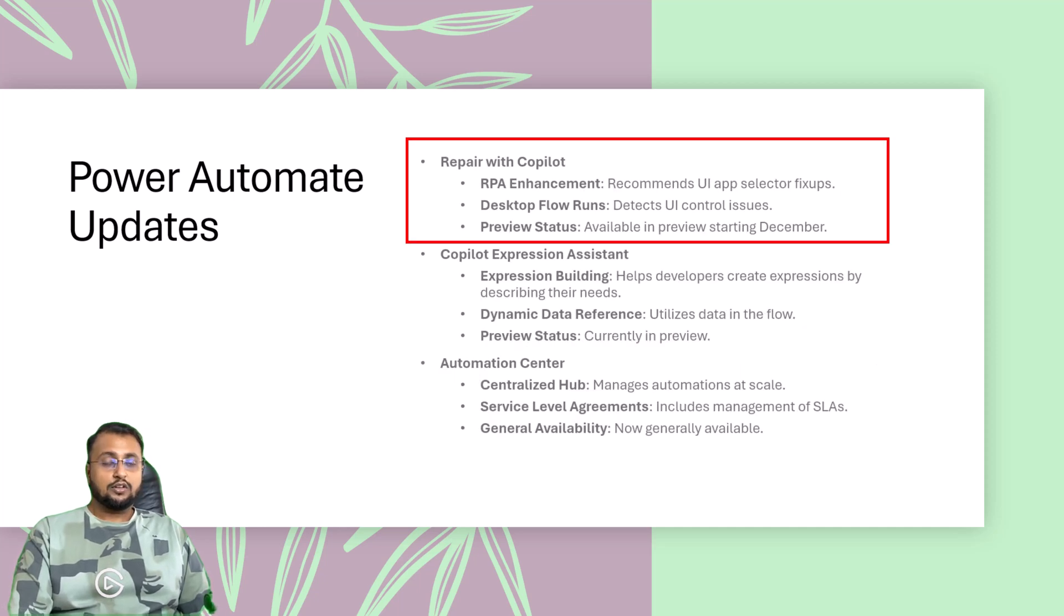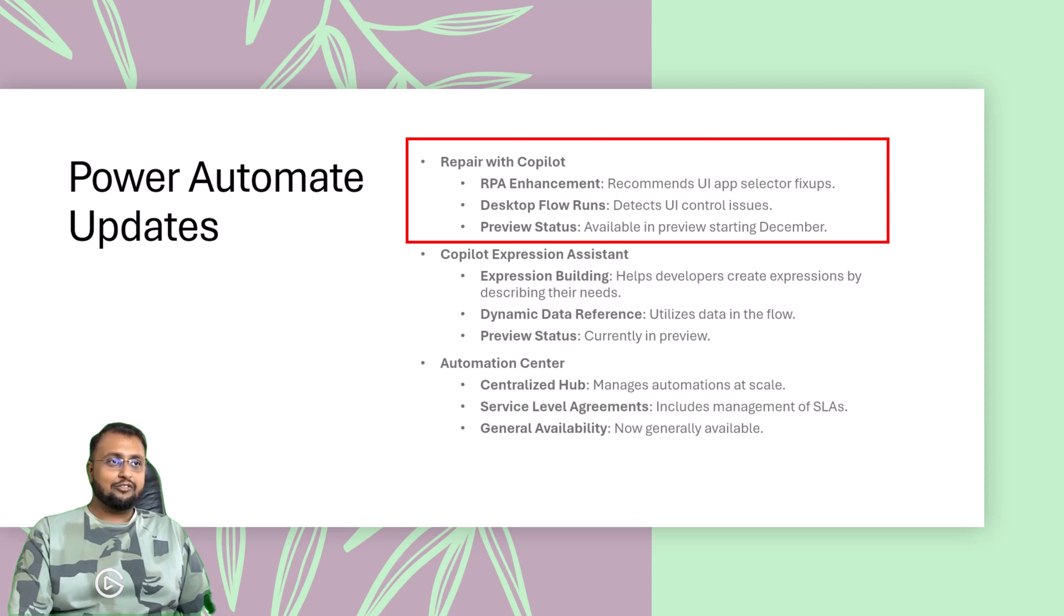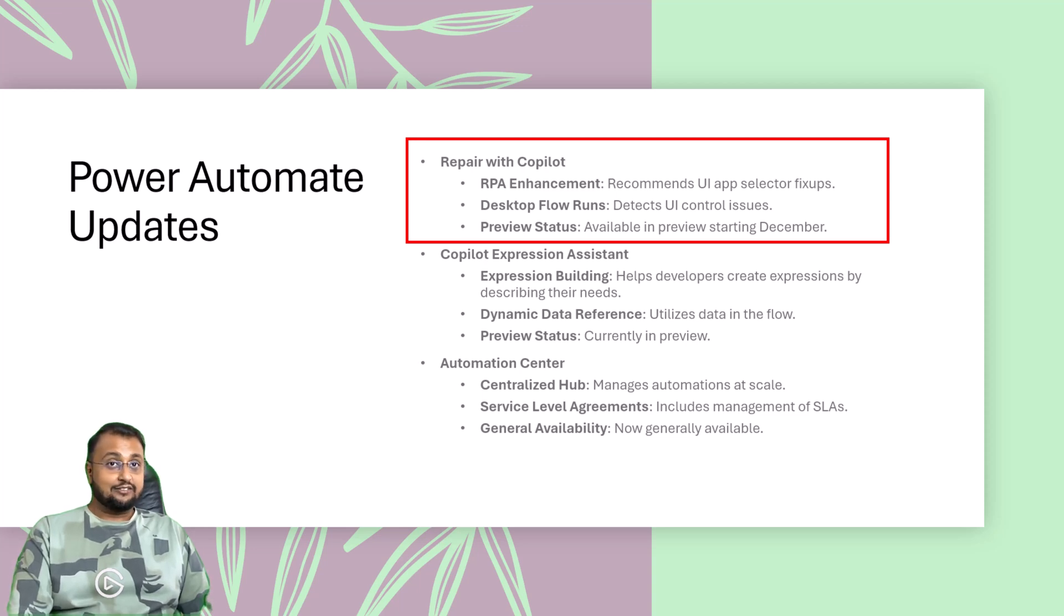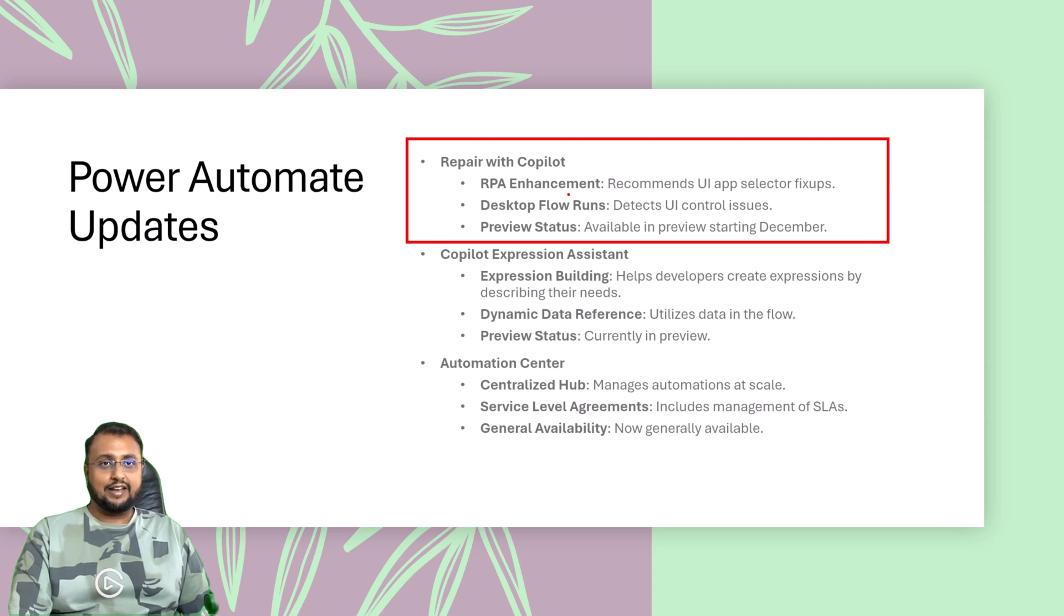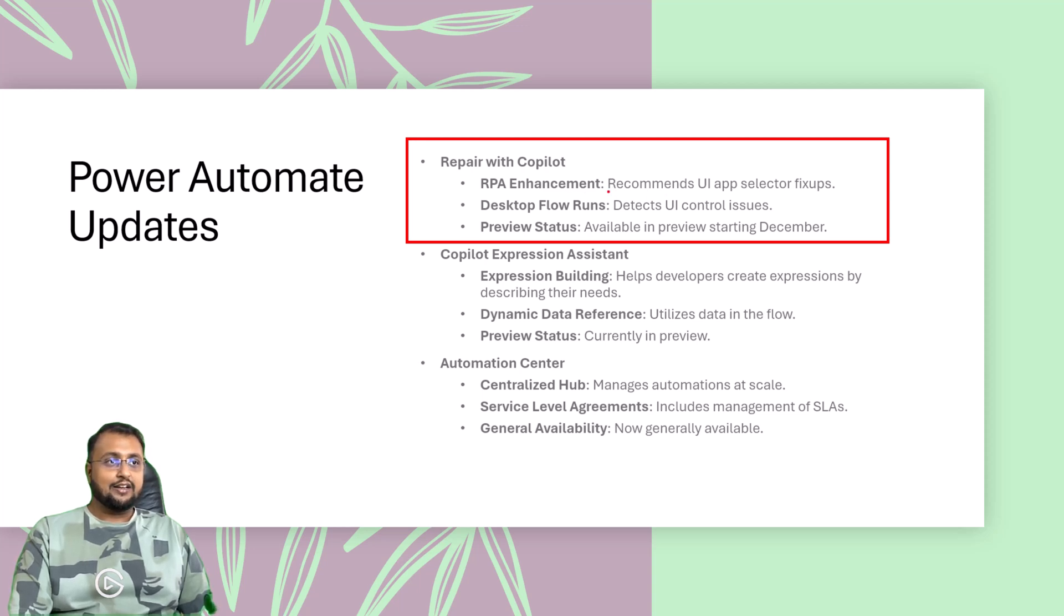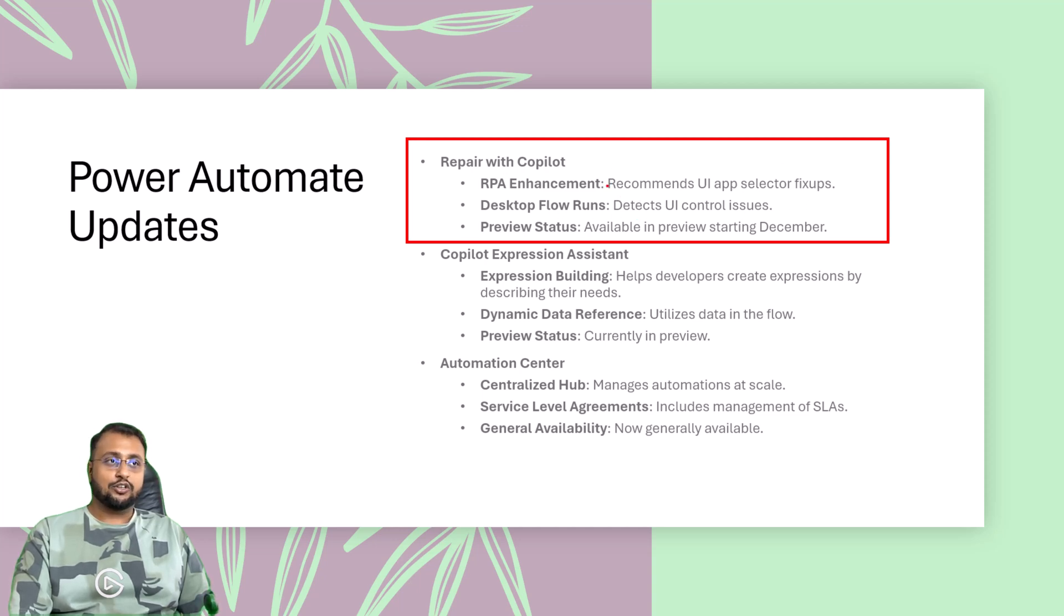You can also repair your Power Automate flow with copilot, which is the enhancement in the RPA part. In RPA, most of the time we are having UI selector issues. So this copilot will automatically fix those and detect the UI control issues and help you to build efficient flows.